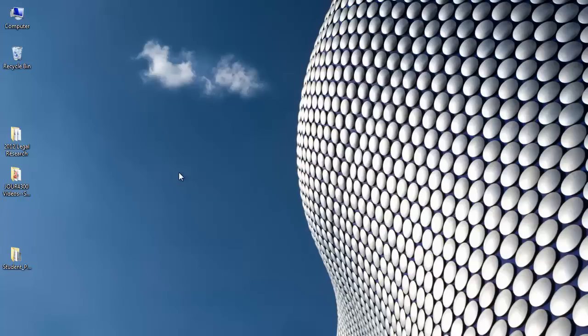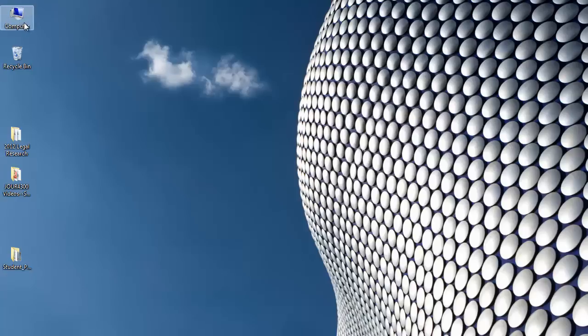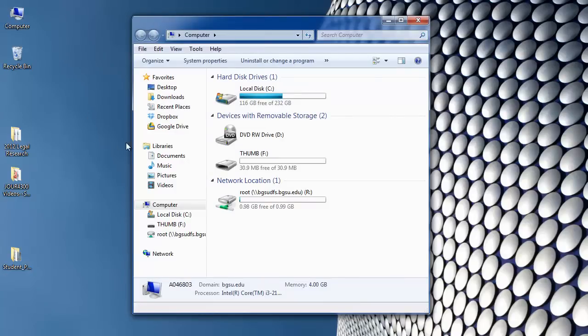You should then be able to access the USB drive by coming to the computer icon or my computer icon on your desktop, or go to the start menu and select computer. But what I'm going to do here is just double click the computer icon on my desktop. Then you will see that it's going to list all of your drives and my USB drive happens to be this one.